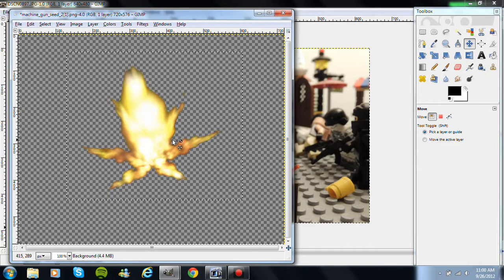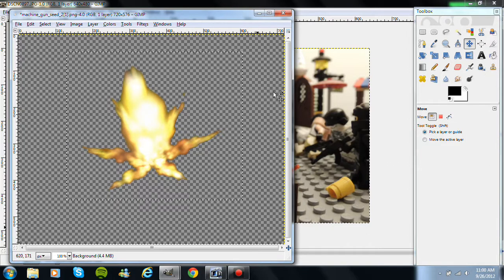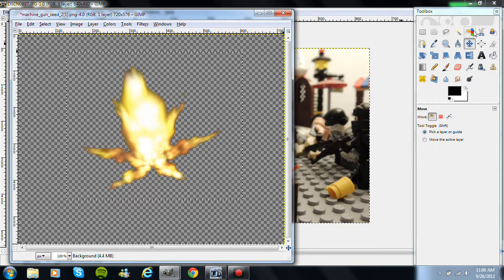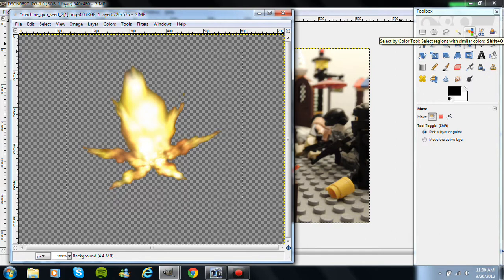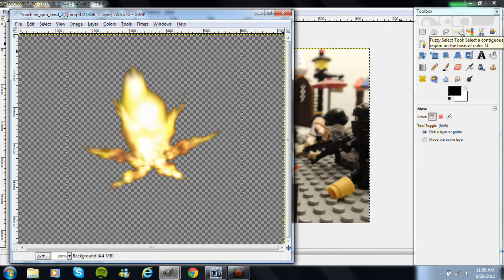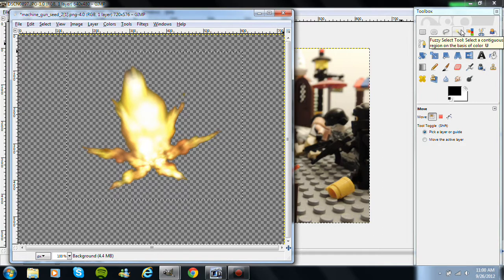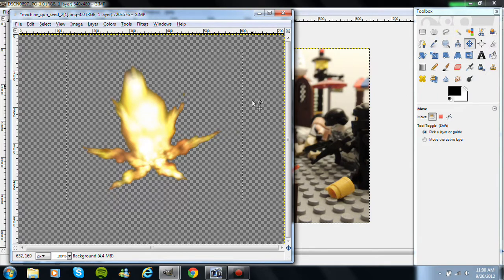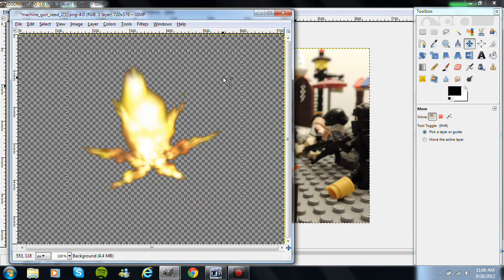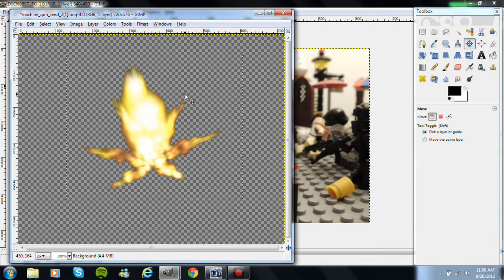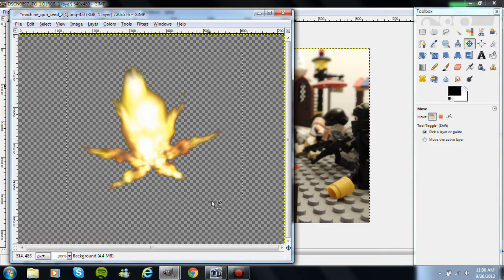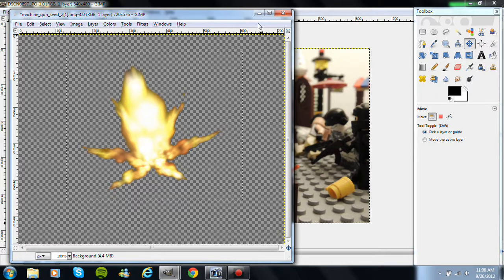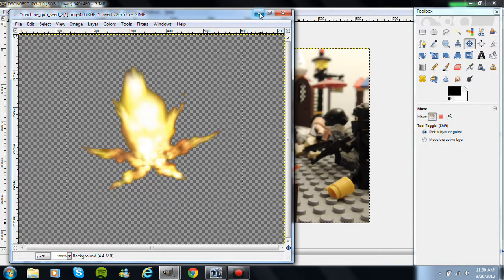And then you want to go to Color Select. Either color select or fuzzy select, either way works. Color select only works if your background is one color, which is like this, so that's what I use. And then once you do that, it should look like this. It has checkered background, it's matted and chroma keyed.